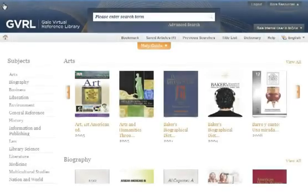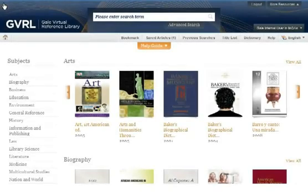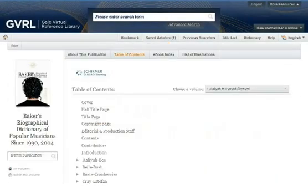Did you know that you can download Gale Virtual Reference Library documents and read them on your e-reader?